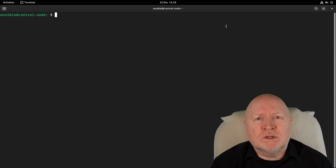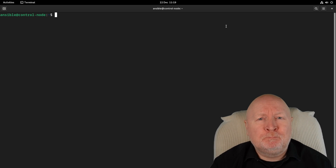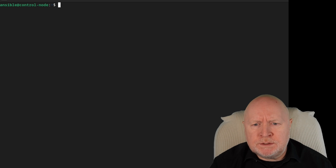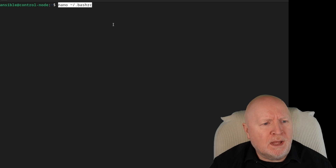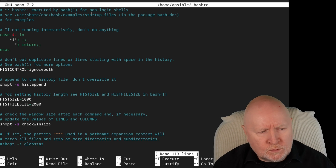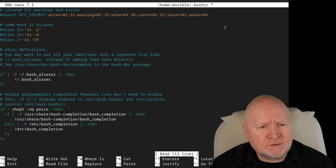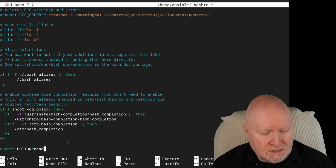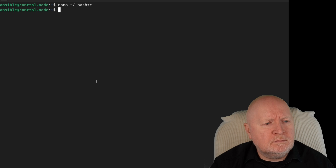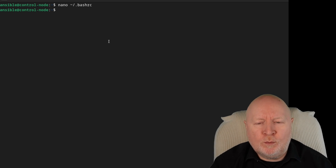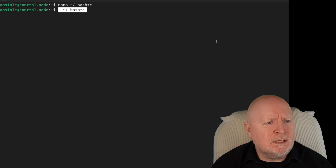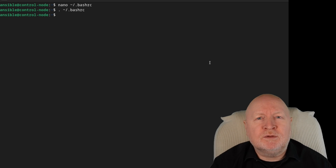Before we get started making any Ansible vaults, the first thing I'm going to do is change the default text editor, because personally I prefer to use nano. To do that, I'll edit the bash configuration file in my home folder, add an extra line to tell it to use nano, save that file, and then run a command to get the change to take effect immediately. We should now be able to use nano instead of vi.